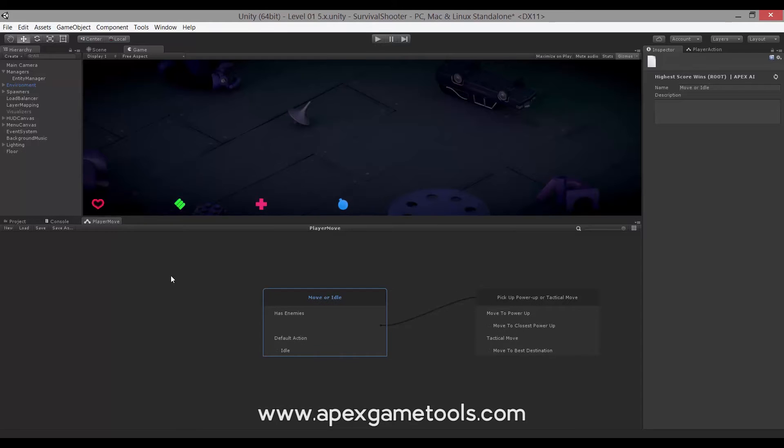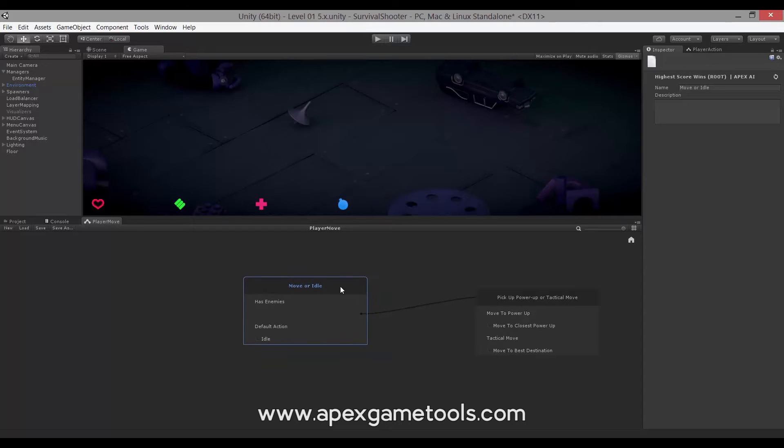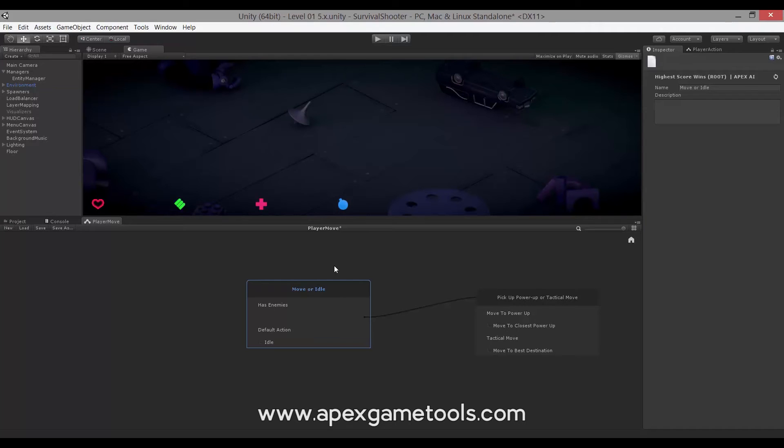Now let's go back to the editor. When you make changes, it will obviously register. As you can see, it will actually register all changes. It will register both changes that are simply layout changes, and it will obviously also register changes to the actual settings of the different AI elements.